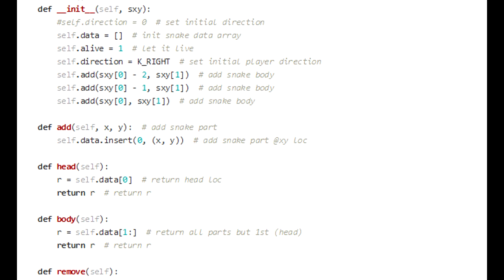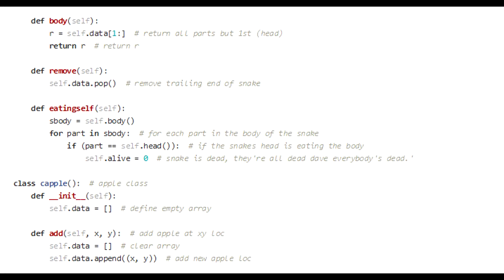Def.head defines where the location of the head of the snake is, which is important for deciding which way to turn when the user presses a key. The body definition basically returns all of the parts of the snake from the snake class. If you wanted to iterate and go through the different parts of the snake, you could easily access them by calling snake.body. That doesn't include the head. It just returns the body parts. Remove, I've already covered that. It uses self.data.pop, which removes the last element of the array from the snake body. Eating self basically checks that the head has not intersected any of the body parts. It just goes through in a loop and checks that the head is not positioned anywhere in the body. And if it is, it tells the snake that it's dead. It sets the alive variable to zero. That completes the snake class.